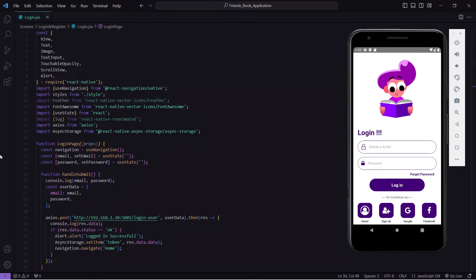Hello guys, welcome back to the Debug Ad in R. In this video I am going to implement a functionality through which when a user logs in to our React Native application they will be navigated to the home screen, and if the user restarts the application they should also be navigated directly to the home screen rather than going back to the login screen. So we are going to fix this.